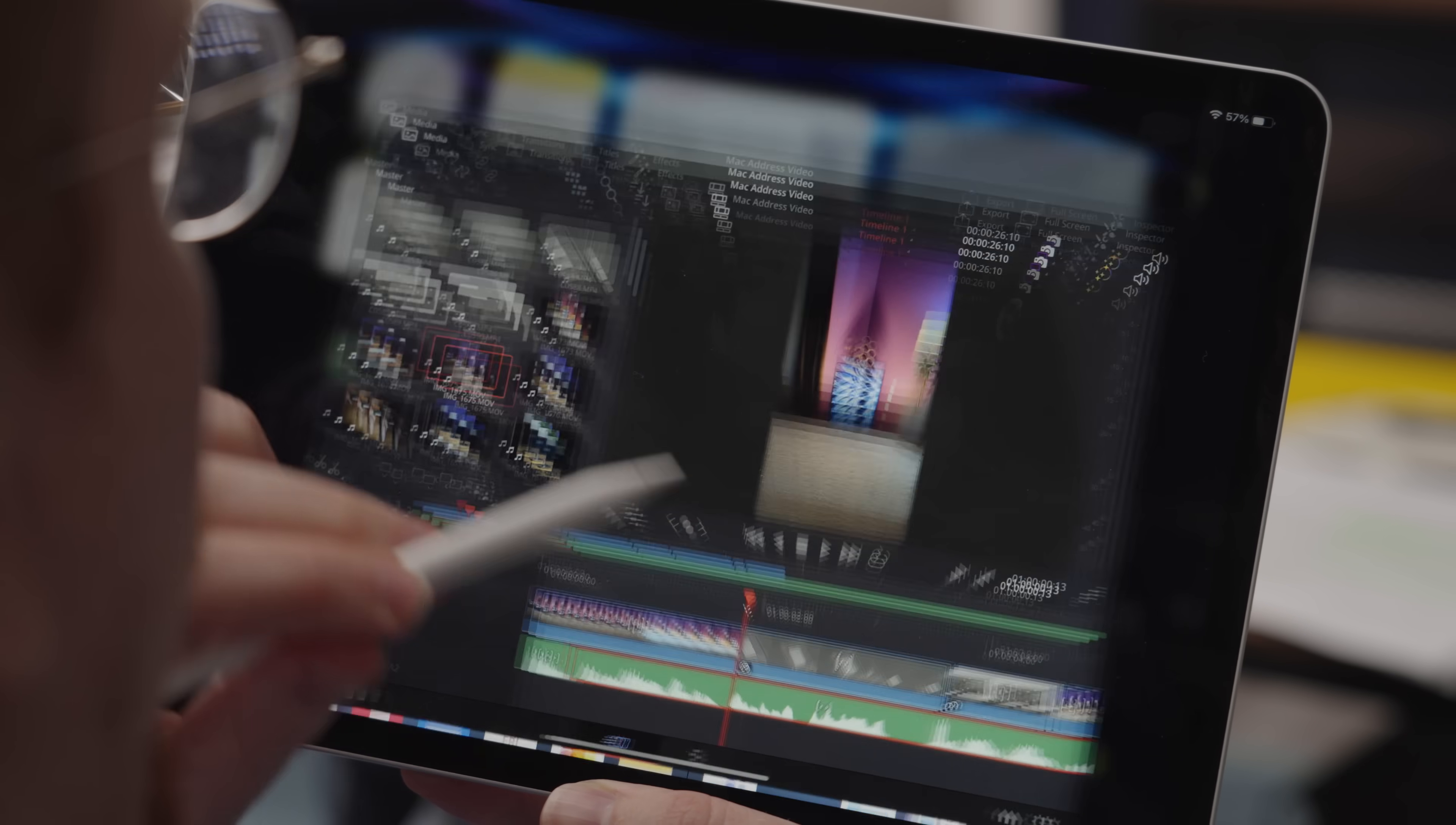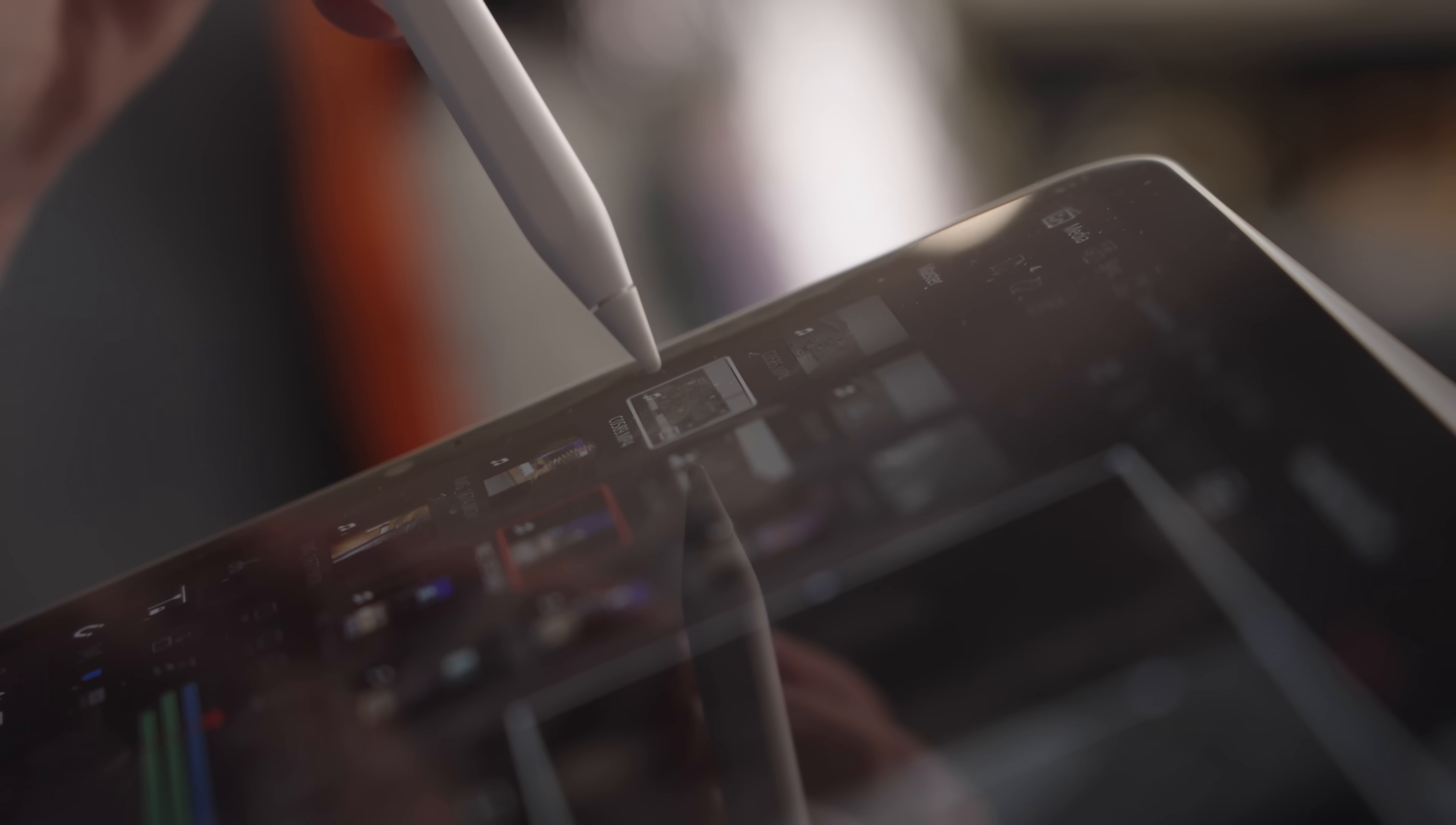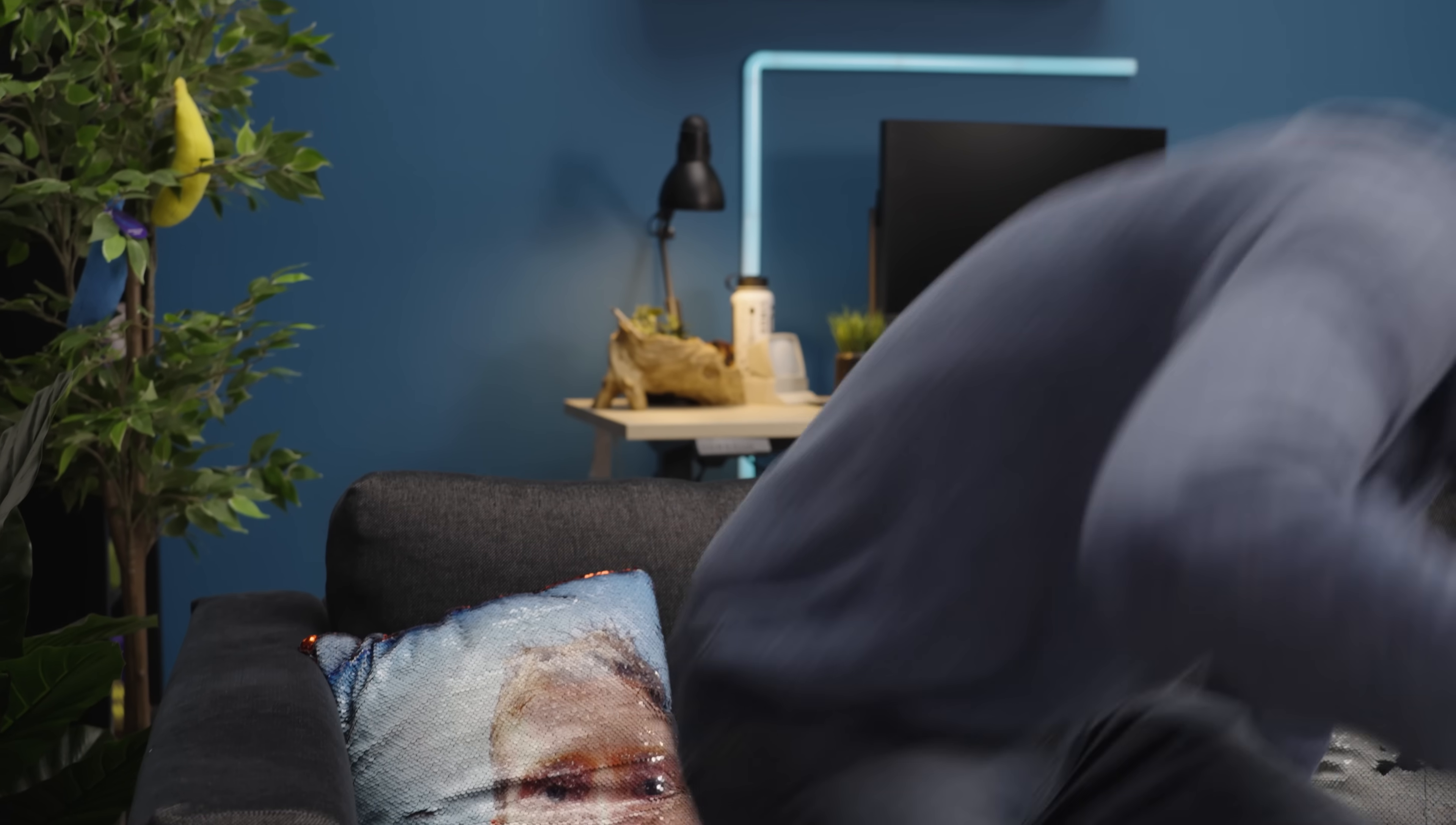So as the tip of the pencil hovers over a button element, it comes to life. And when it grazes over a video clip in the media window, it scrubs through it. Whoa, this is so cool. I have to show Ed.